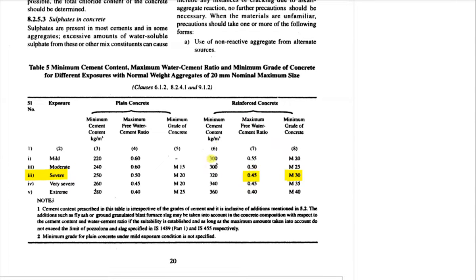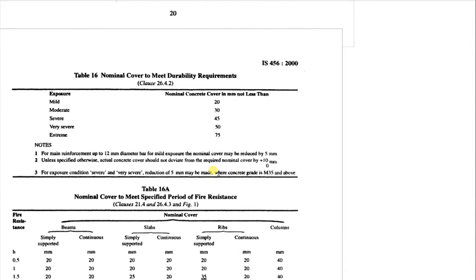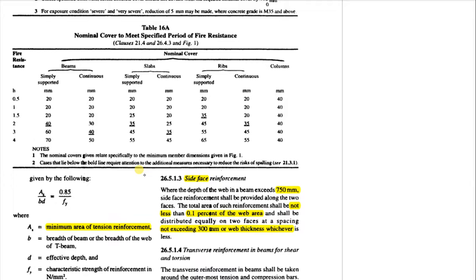We are using a maximum free water-cement ratio of 0.45 and a minimum cement content of 320 kg per cubic meter. This is the minimum durability requirement. For covers under severe condition, we should use at least 45 mm, but since it is underground we will use 50 mm outside. Inside, we can reduce to 45 mm.